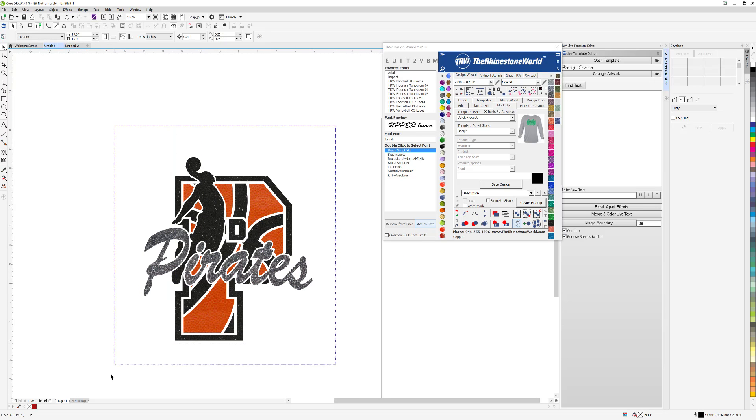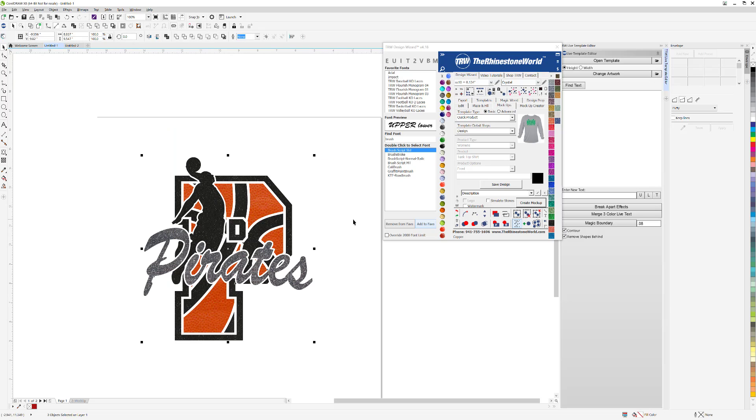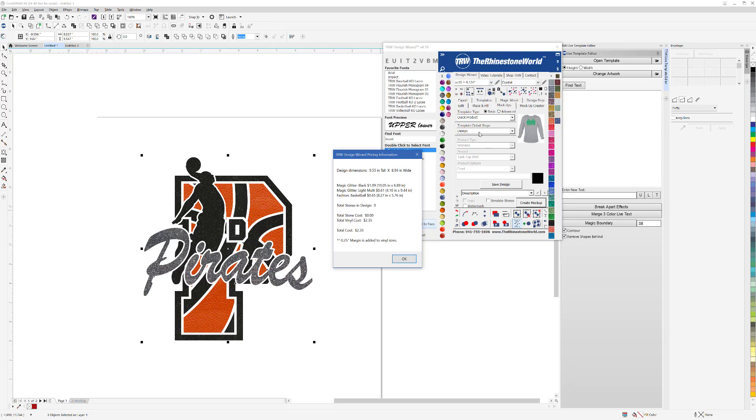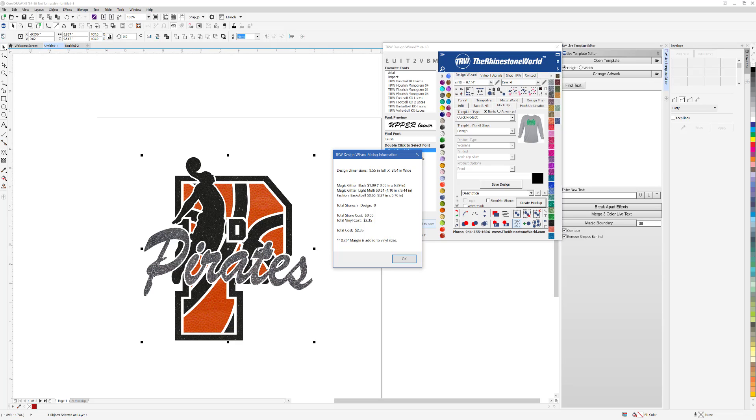If I highlight the design and click on this little money sign right there, check this out. I have $1.09 in black glitter, $0.61 in light multi-glitter, $0.65 in basketball leather for a total of $2.35 with a quarter-inch margin of waste of heat transfer vinyl on this design. How much is that going to help you when it comes to pricing your products? Those are just a couple features in our software.